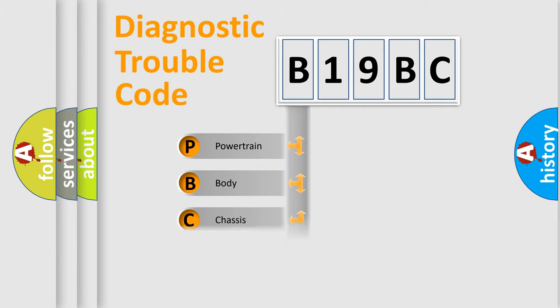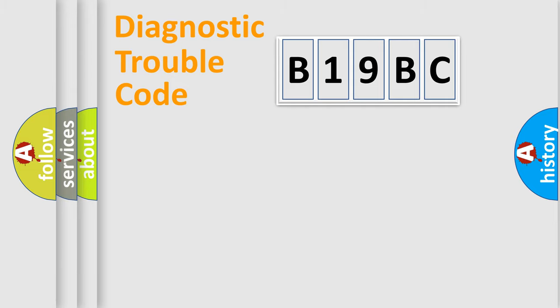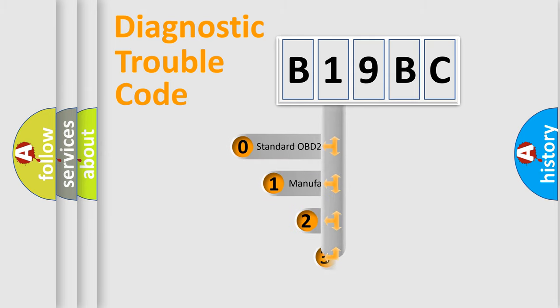Powertrain. Body. Chassis. Network. This distribution is defined in the first character code.